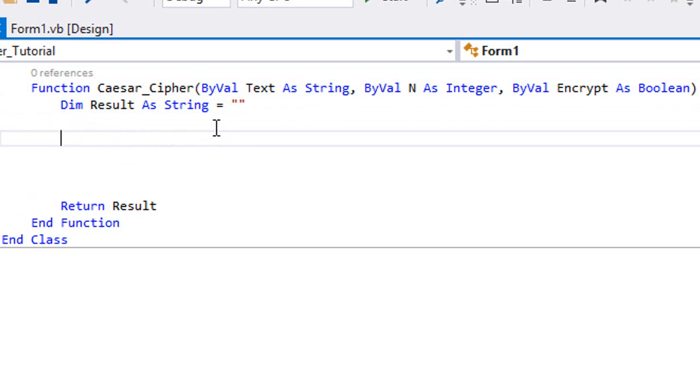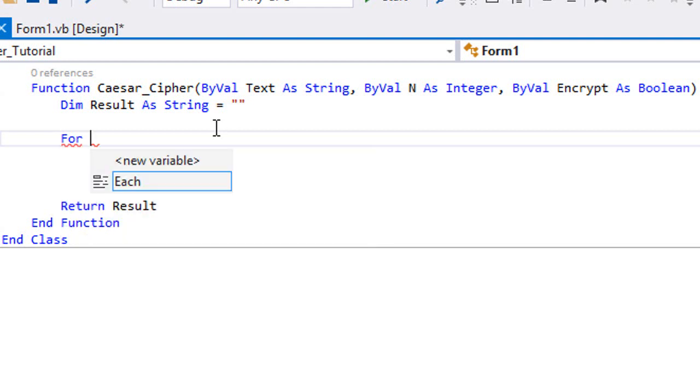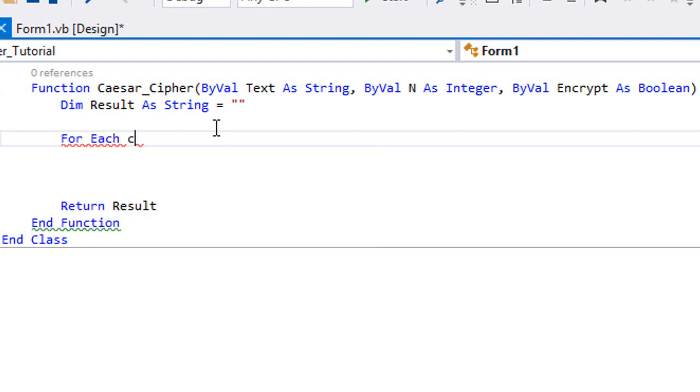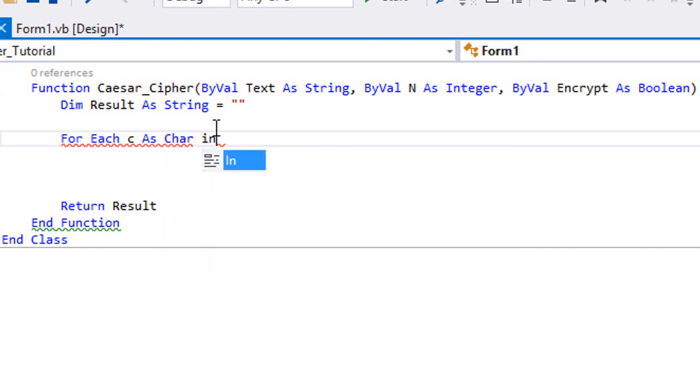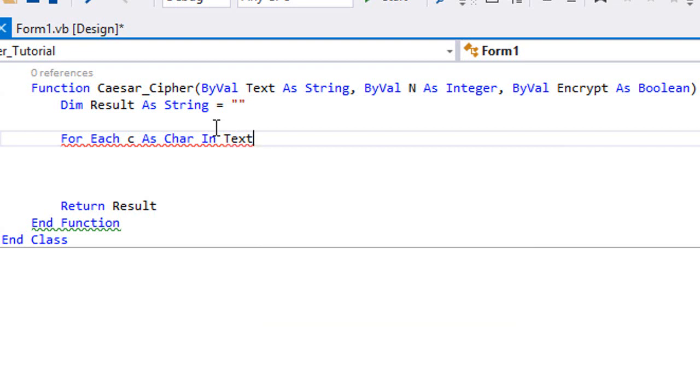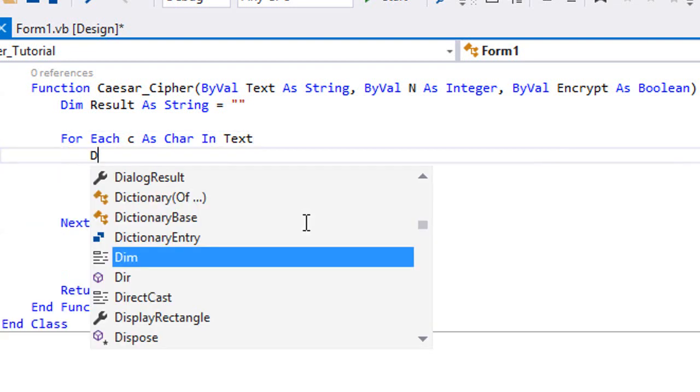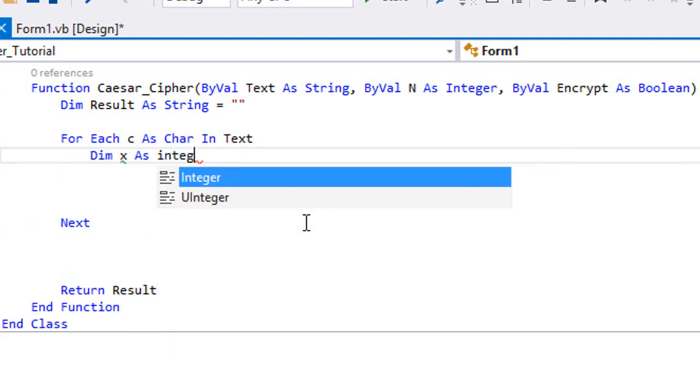So what you're gonna want to do now is loop on each letter, or I mean each character, in our received text. So we're gonna make a For Each loop: For Each c As Char In Text. Dim x As Integer.